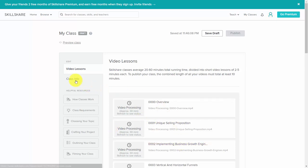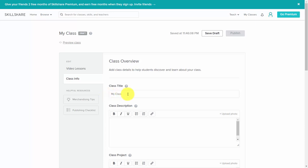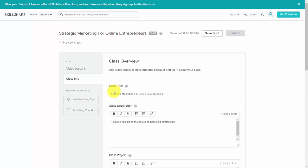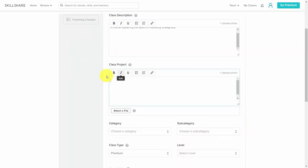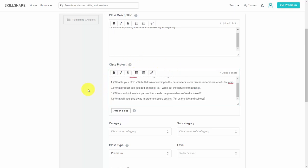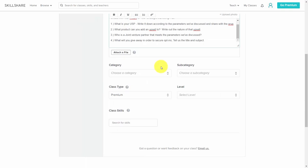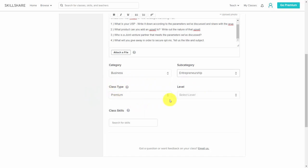While this process is happening, we want to click 'Class Info' and go ahead and write in our class title. Once we've given our class a title and a description, we then want to move to the class project — we want to design a project based on the content we have already placed in the course and give our students something tangible to do that they can demonstrate and post to the course. You can also attach a file or upload a photo. Next, you're going to choose a category and subcategory for the course, and decide whether or not this is going to be a free or paid course.